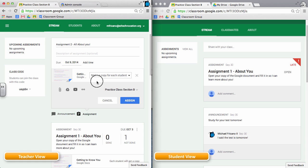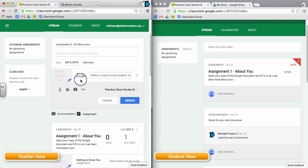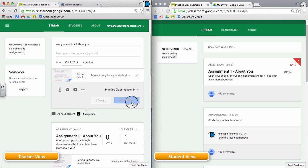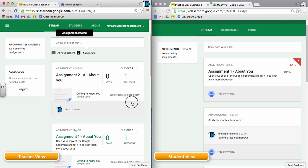So in this case, each student in my class will get their own copy of this document with their name attached to the document. I'm going to assign it as a teacher. It's going to take a couple seconds to work its magic. Okay, so the assignment was created.